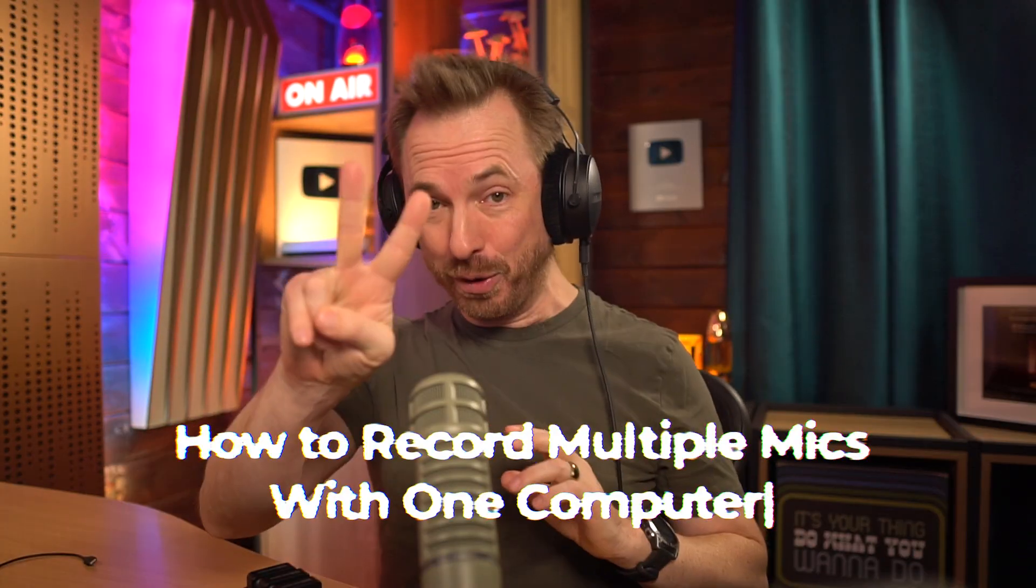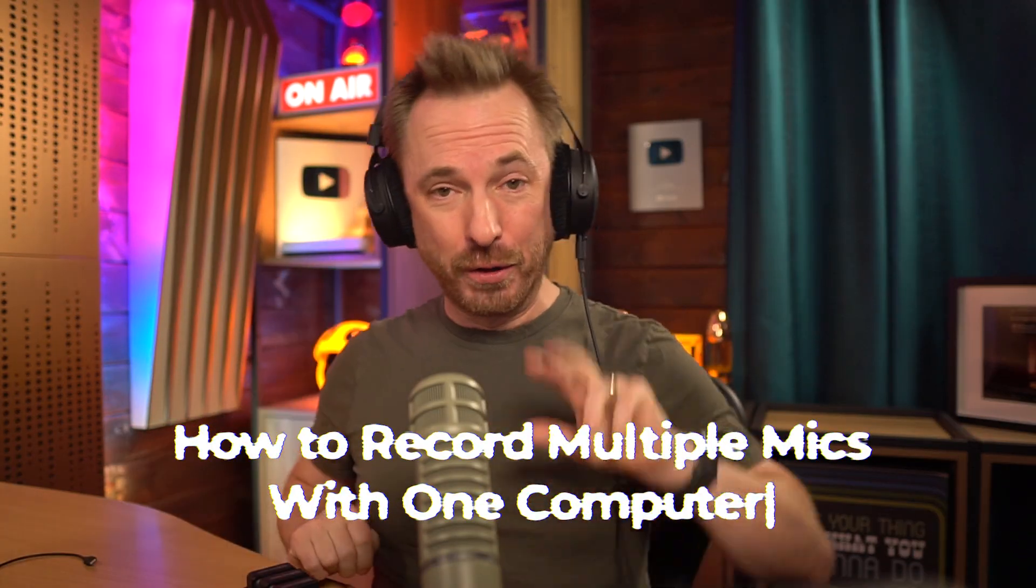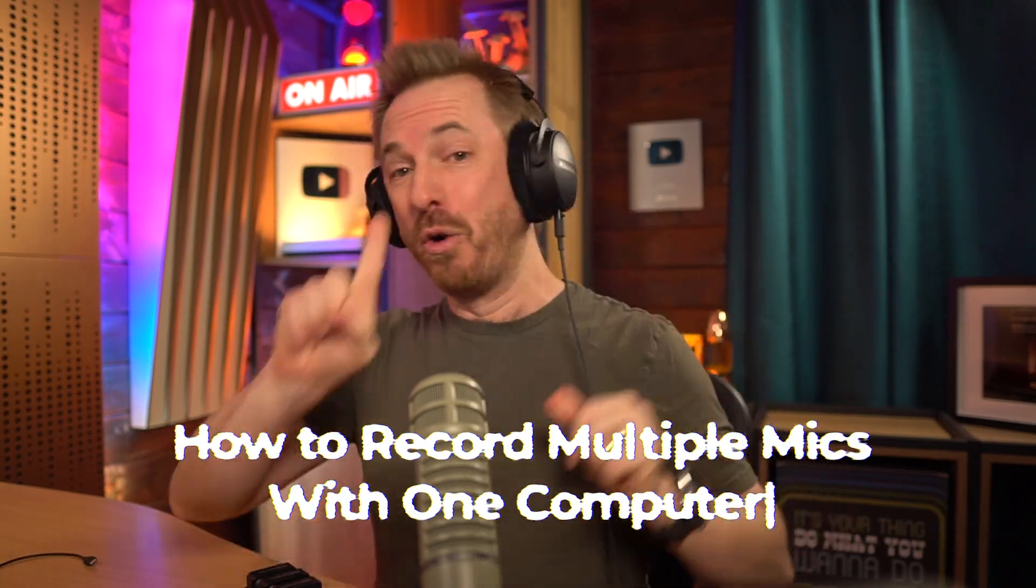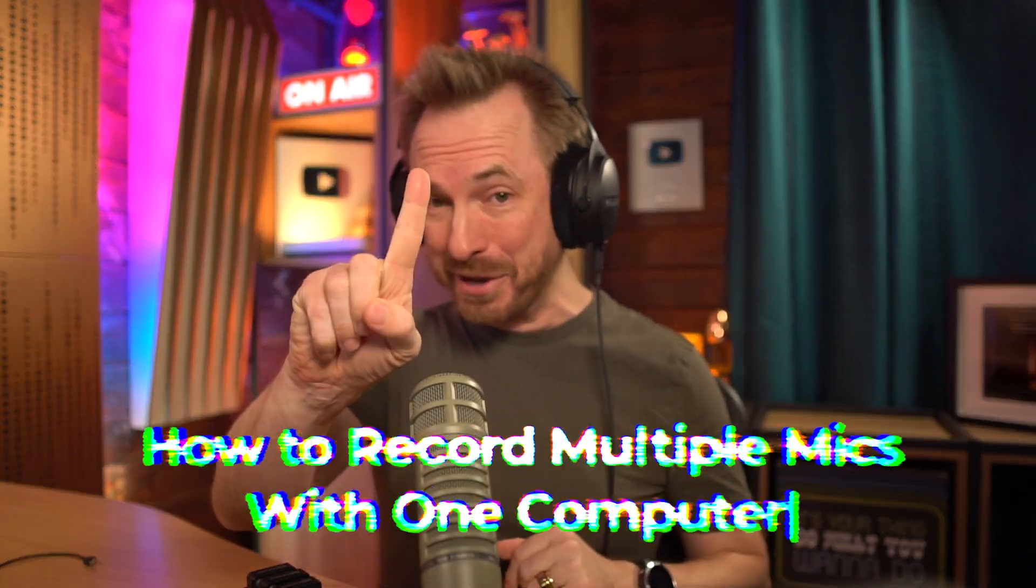If you've ever tried recording two people with two USB mics on one computer, you absolutely know the pain. Programs get confused, audio doesn't sync, and everything breaks. But today I'm going to show you the easy way how to record two hosts on two mics with one computer.